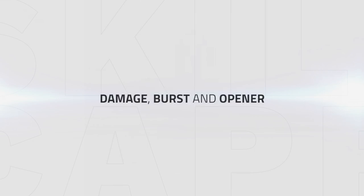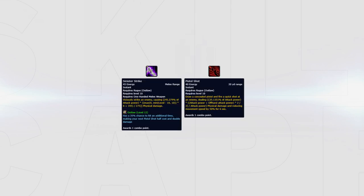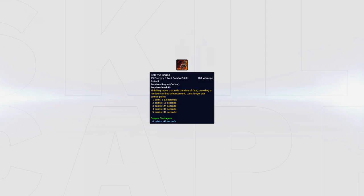The final part of this guide will look at how to deal damage, how to burst, and how to open. Let's start by taking a look at what your general goals are for dealing damage. First, you will want to build combo points with Sinister Strike and Pistol Shot with a proc. You can also use Pistol Shot if you're not in melee range of your target.